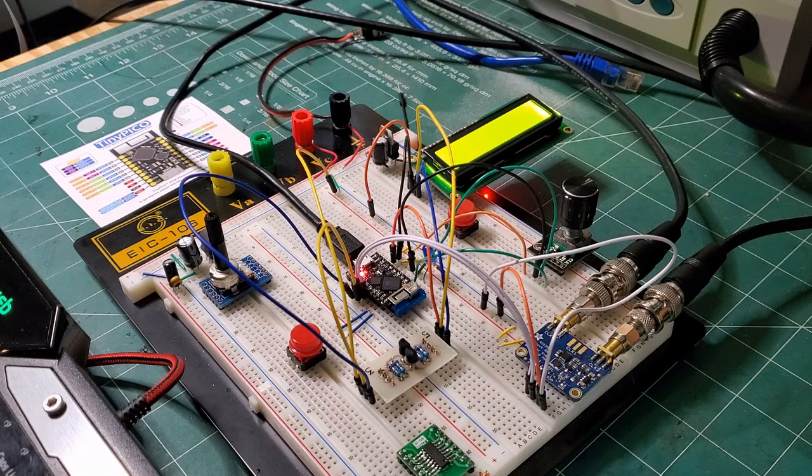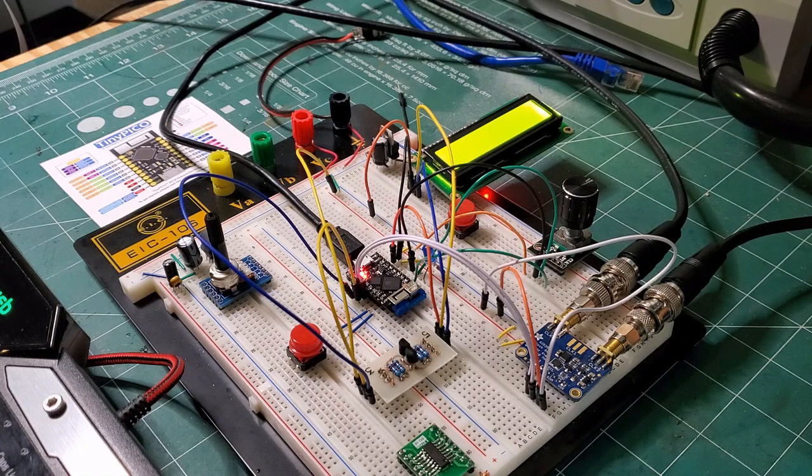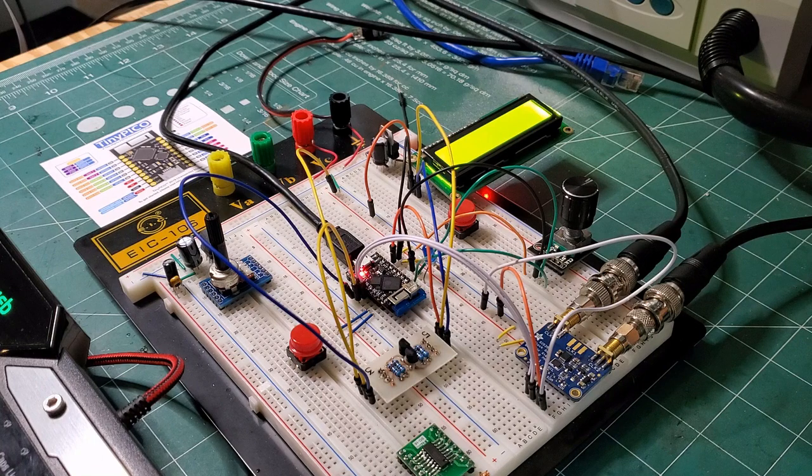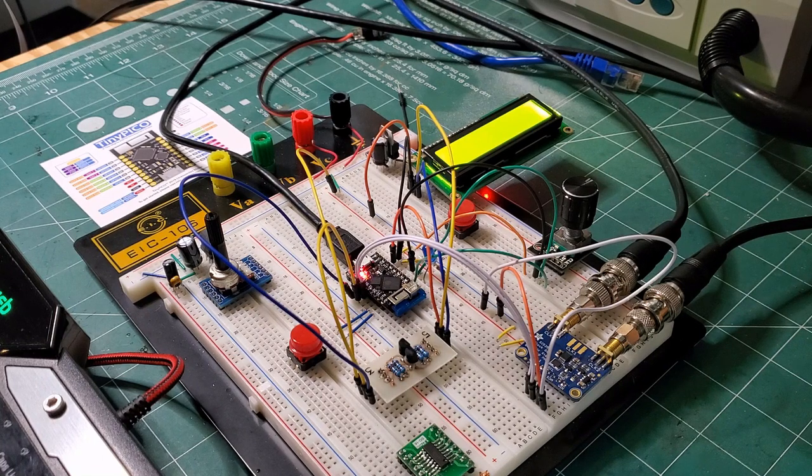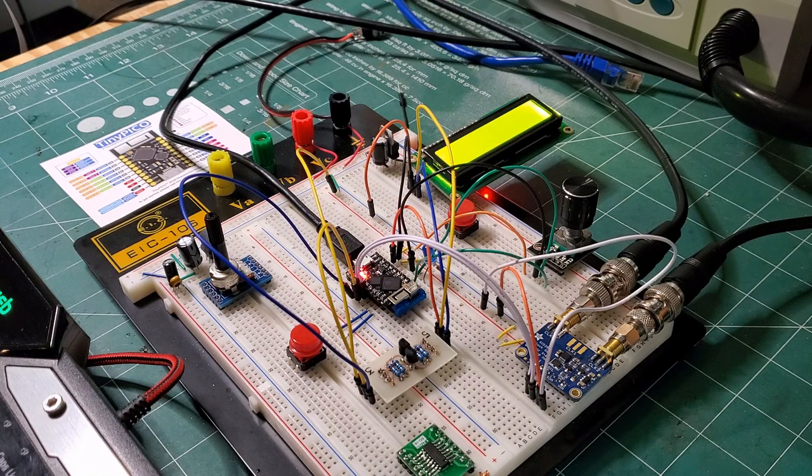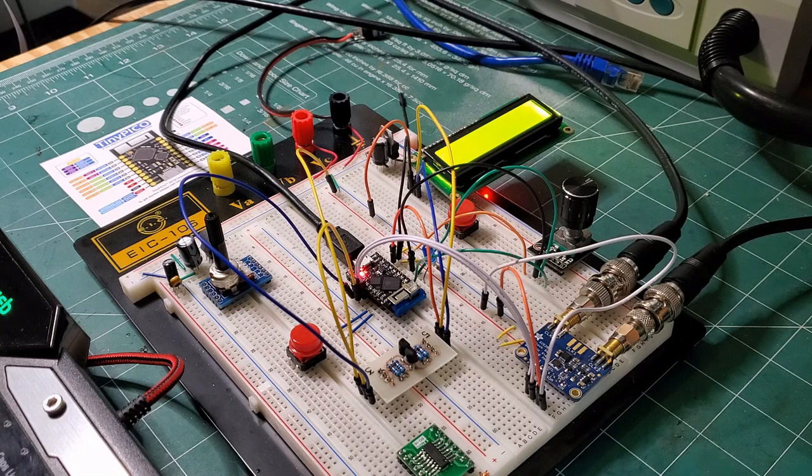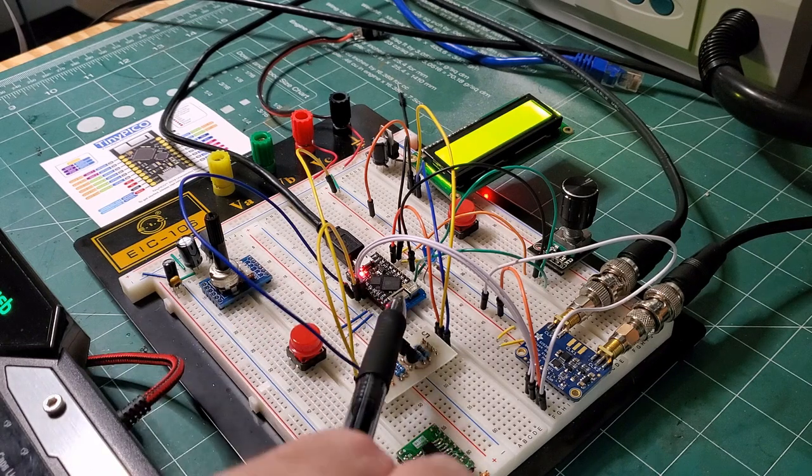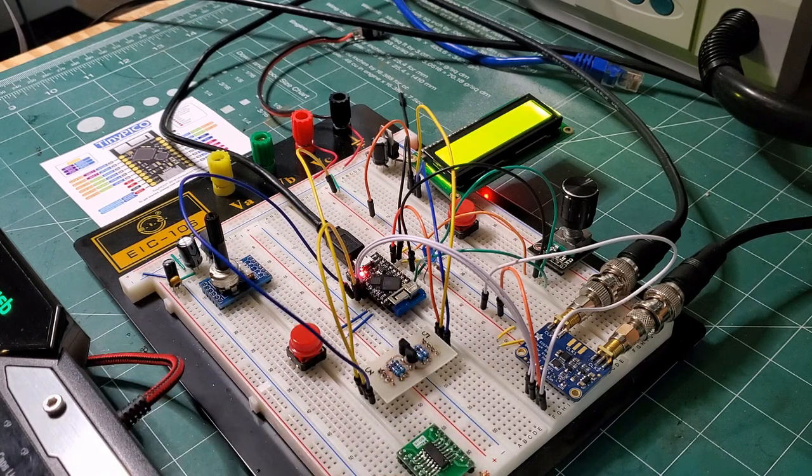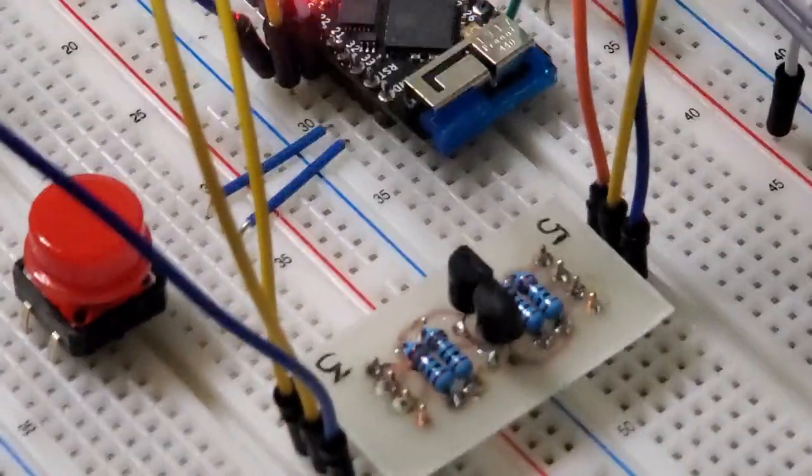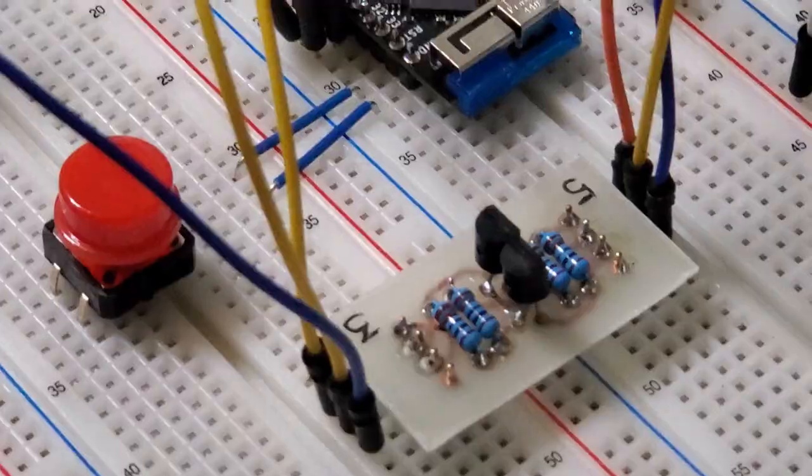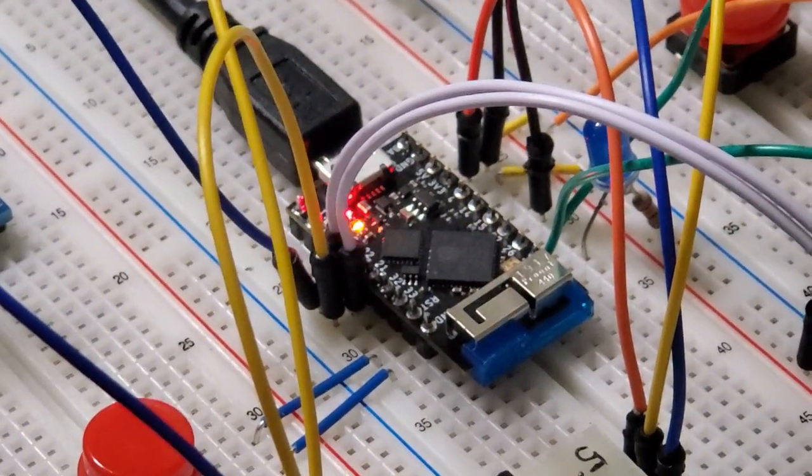The TinyPico itself, and the maker of this has a YouTube channel called Unexpected Maker, and I'll include a link to that too, is an ESP32 dev board that runs the ESP32 version of the MicroPython firmware. So this is the TinyPico right here. Let me just zoom into that so we can get a better view of that.